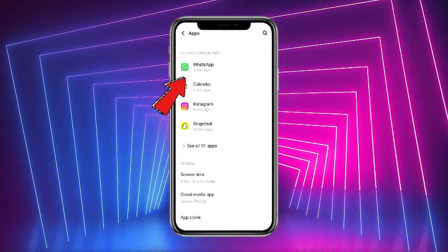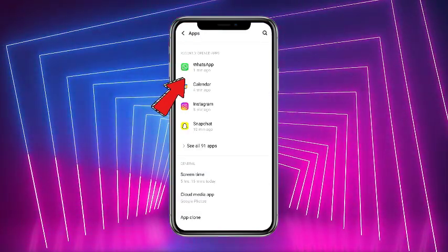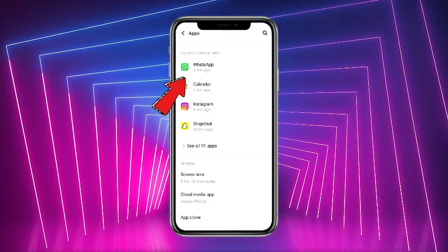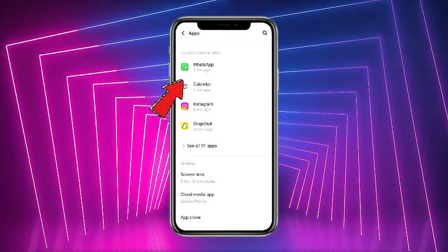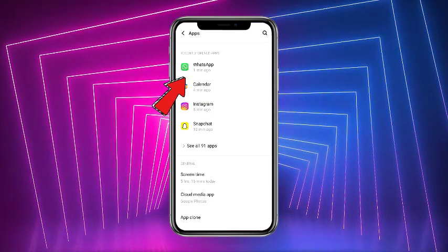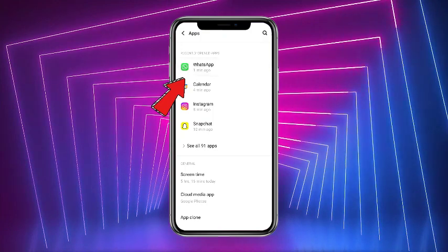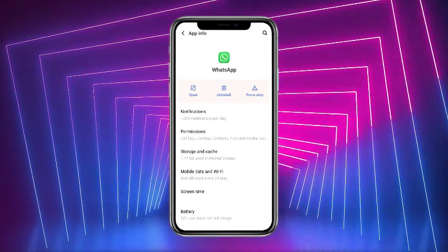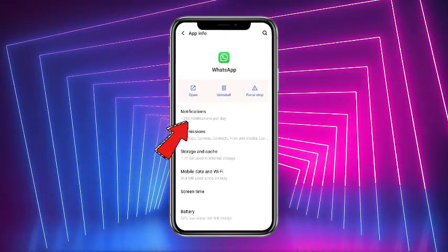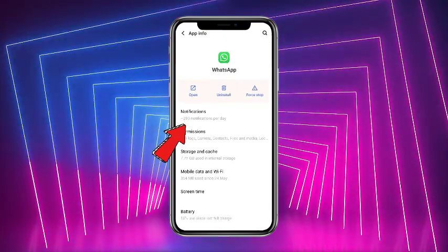From the Apps section, you have to find WhatsApp. Right now mine is showing in the recents, but if you are not getting it in recents, simply head over to 'See all apps' and find WhatsApp. Once you're on the WhatsApp app page, you will get the option of Notifications — simply tap on that.